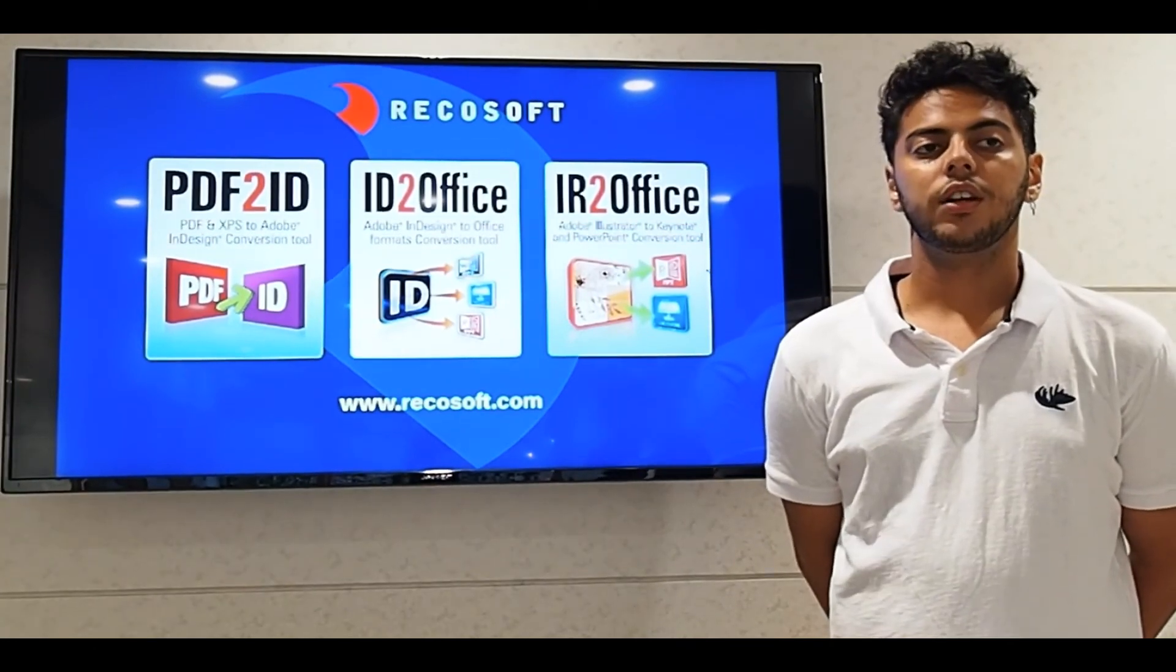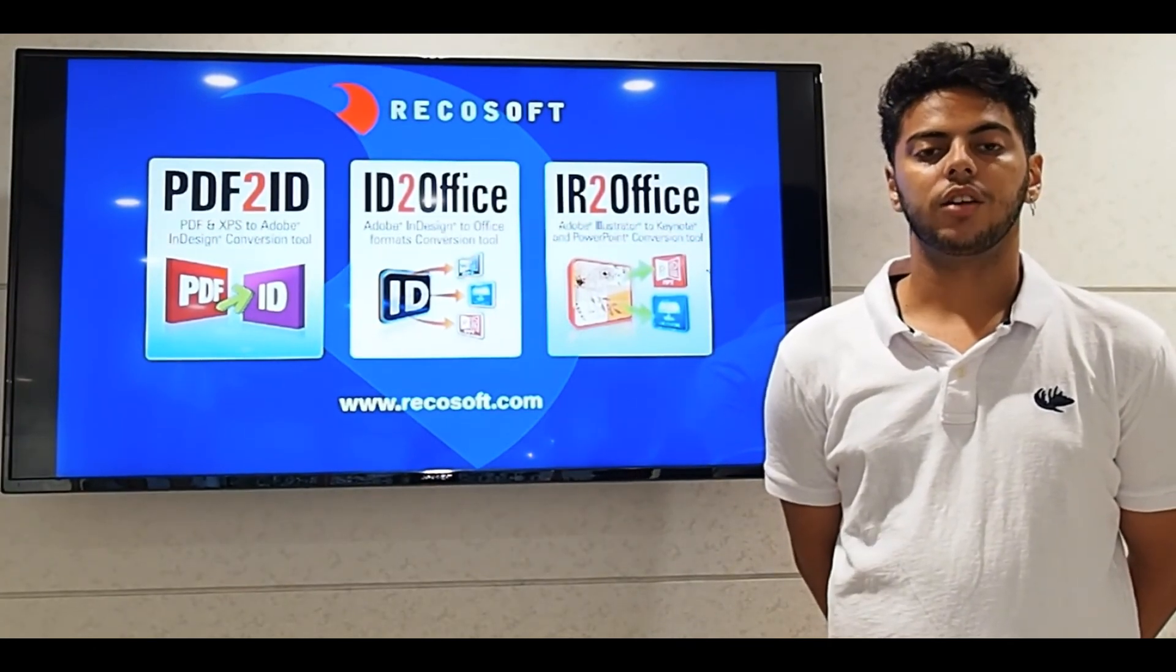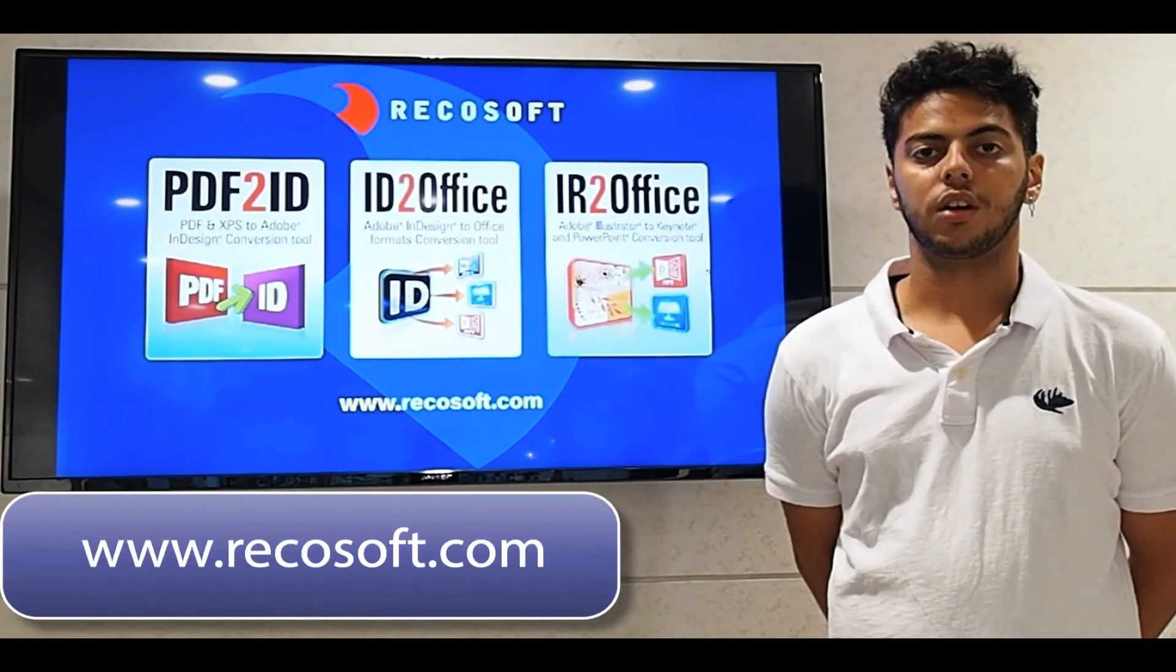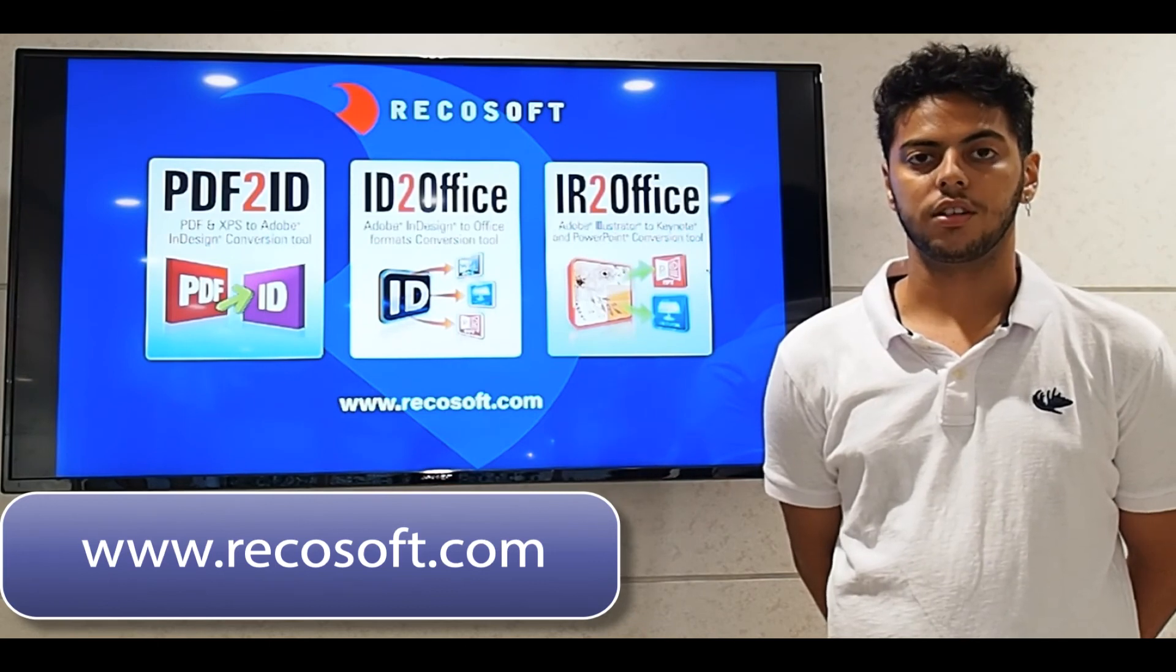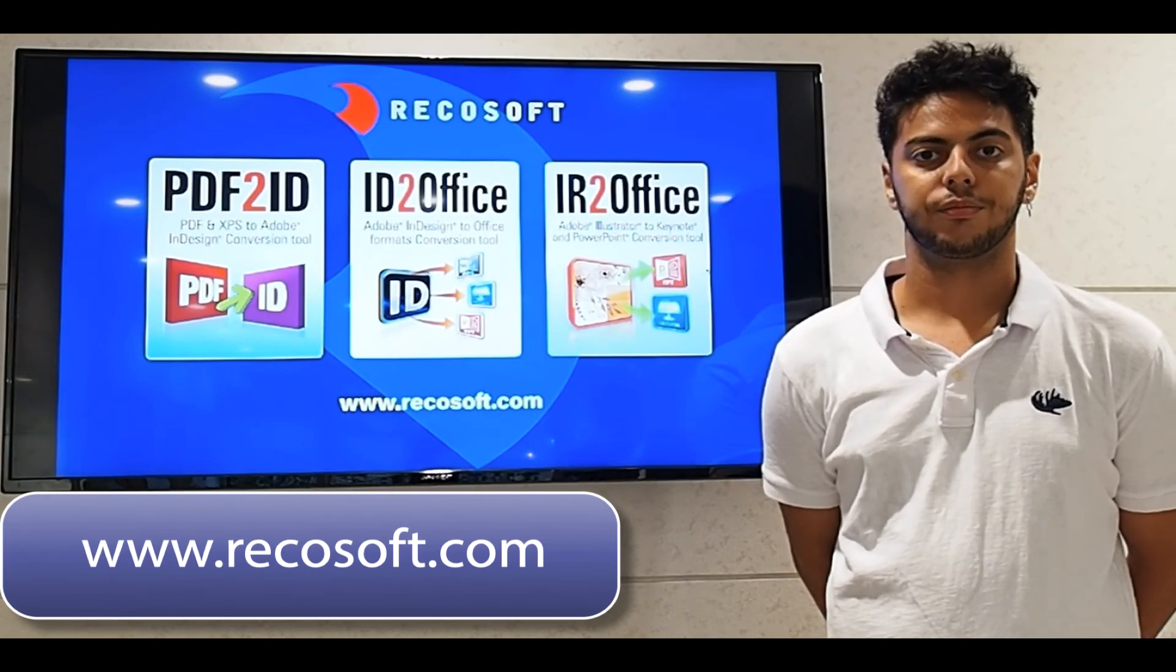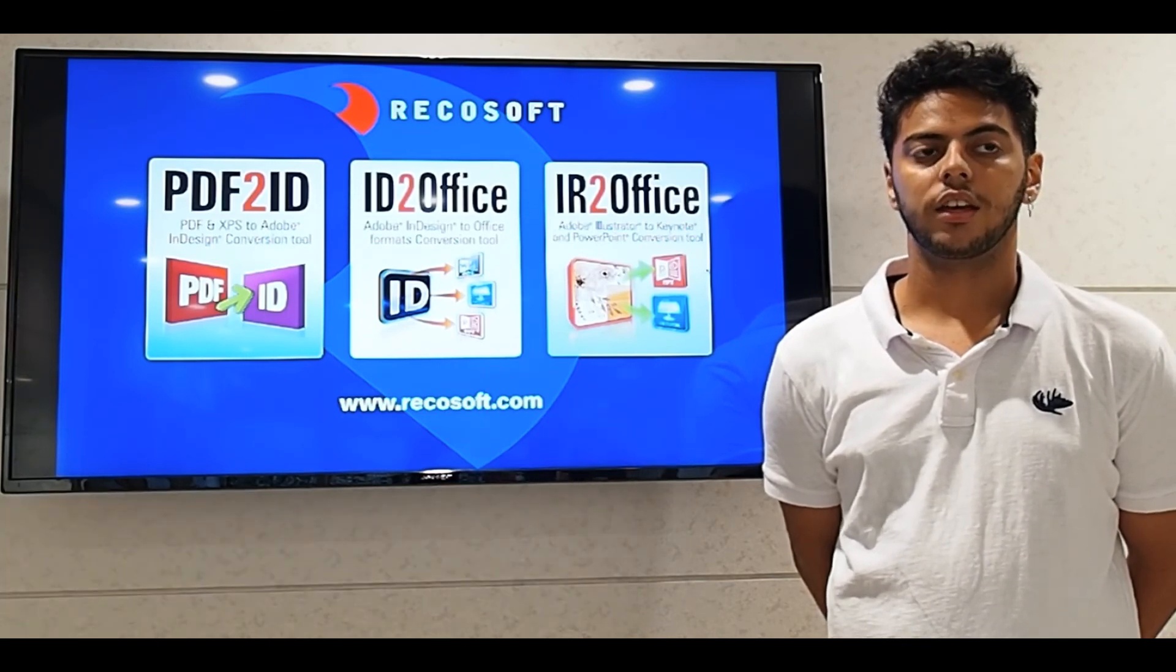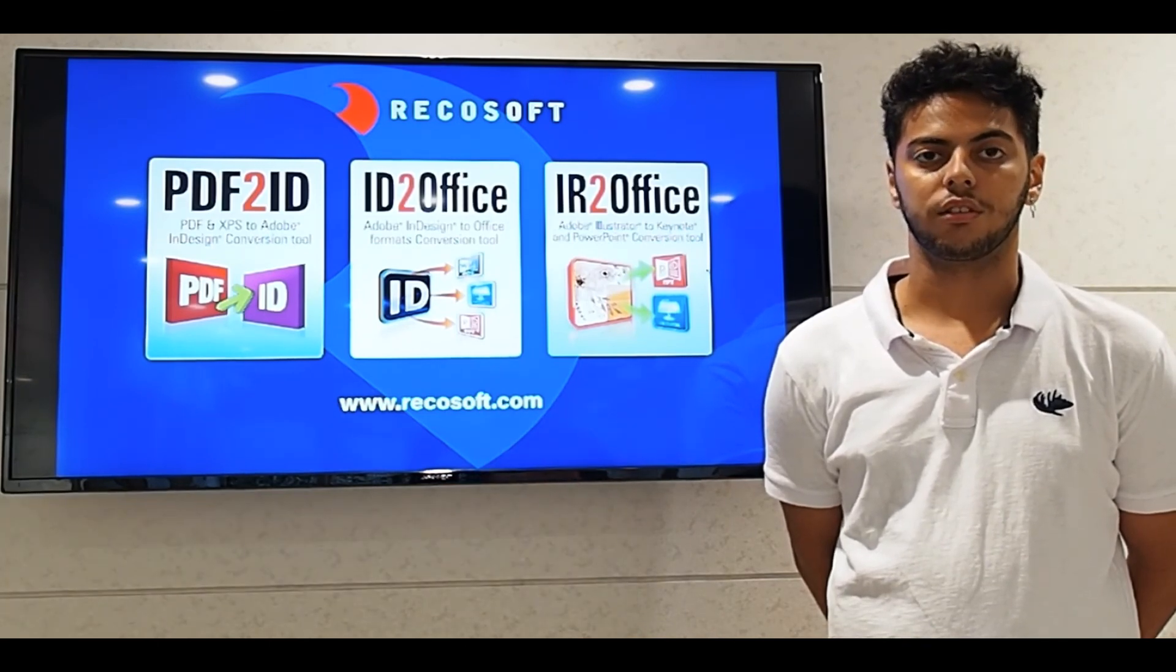You can visit us at www.regasoft.com and get more details. Thank you for watching.